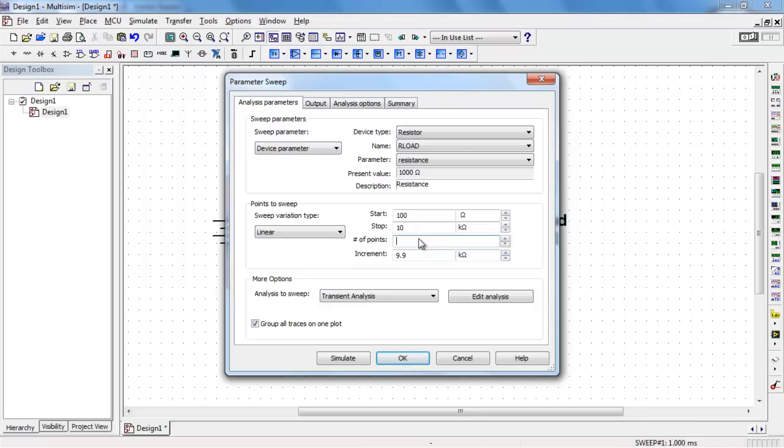I'd like a reasonable number of measurements here. I'll choose 50.